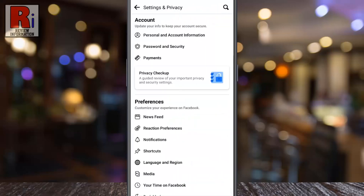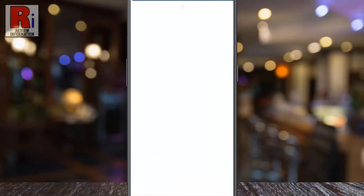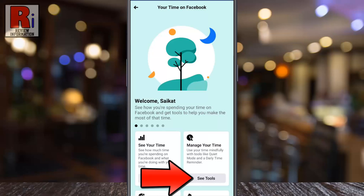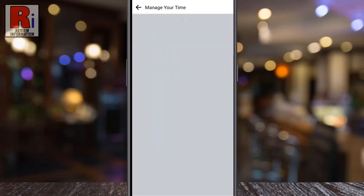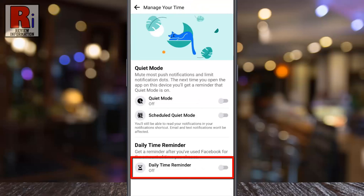Under preferences, tap on your time on Facebook. Now tap on see tools under manage time. Here you will find daily time reminder. Simply tap the slider beside it.